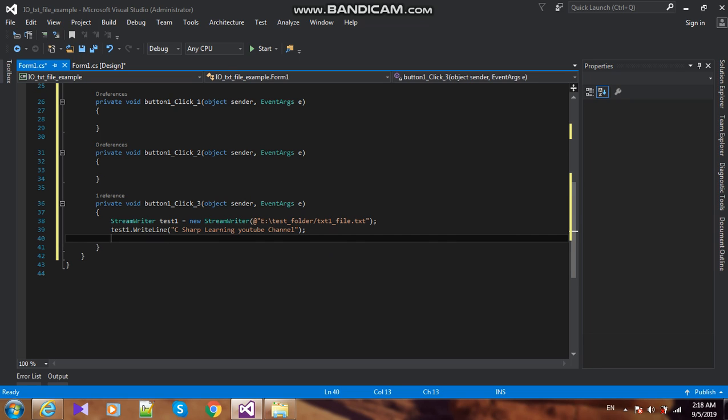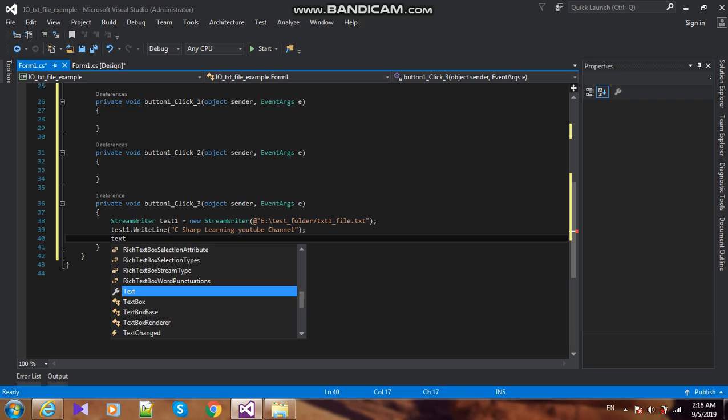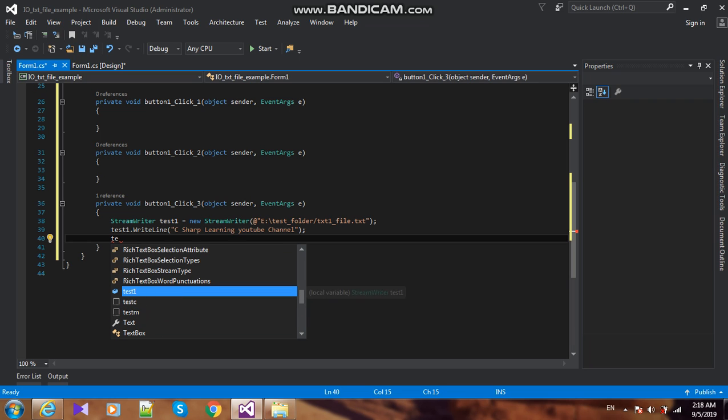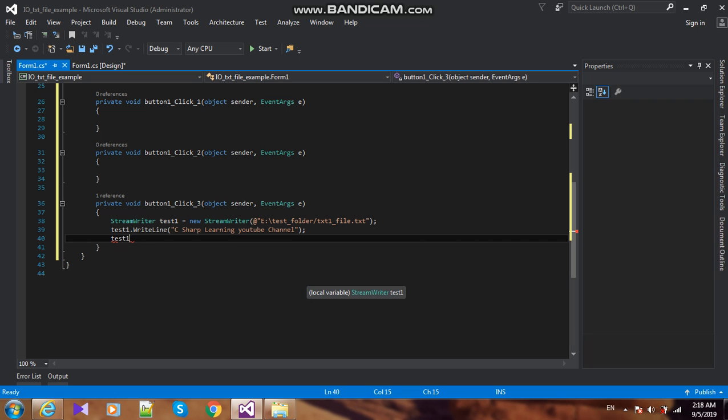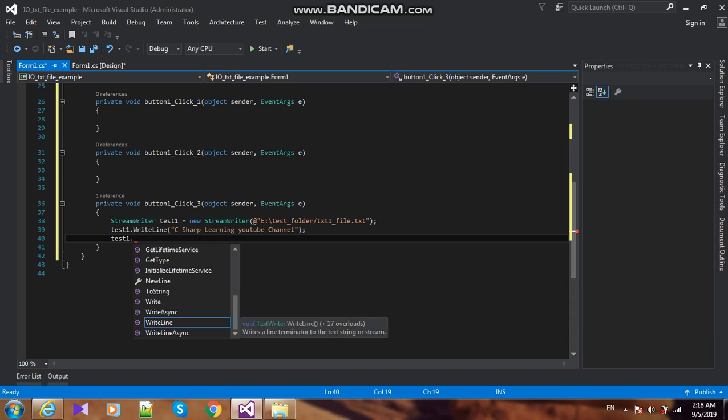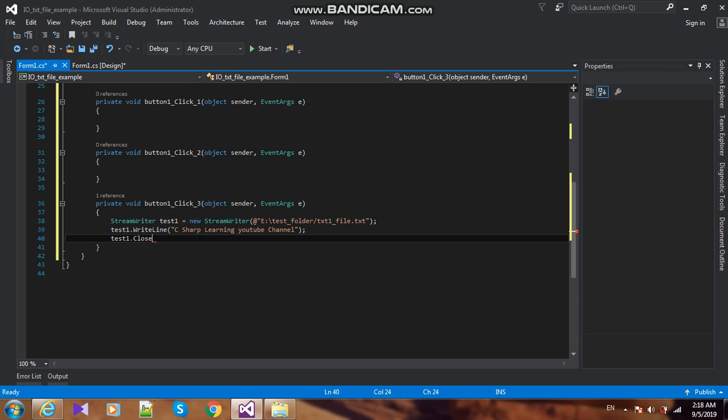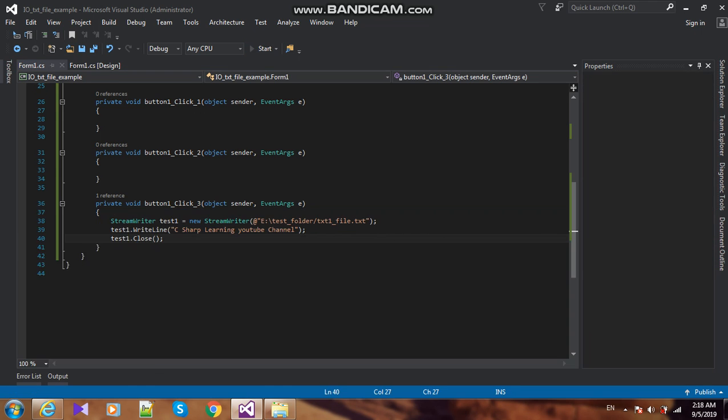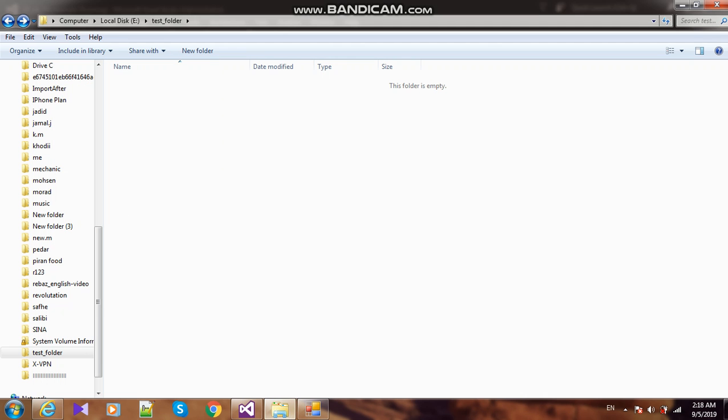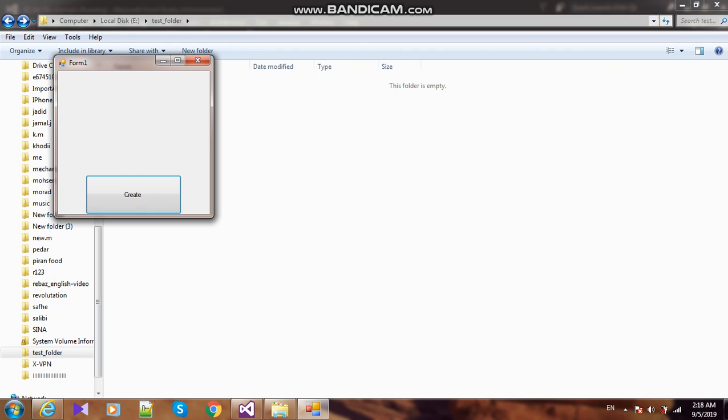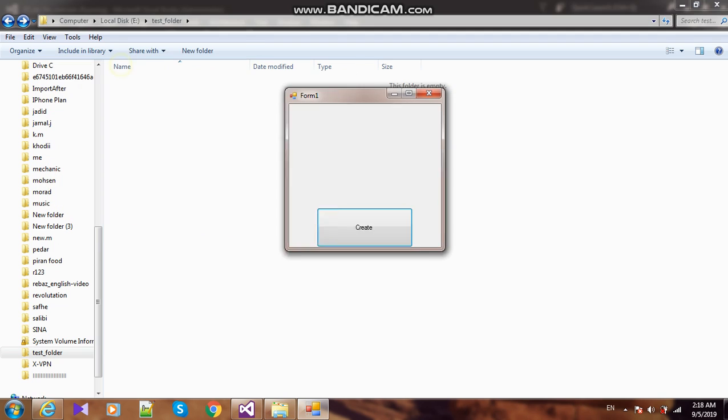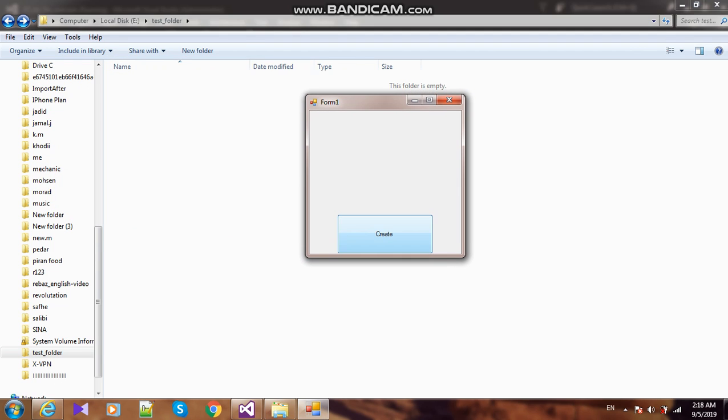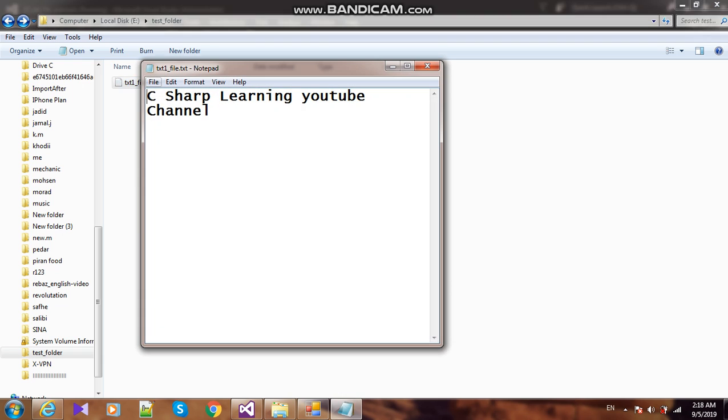Now we close our txt file - test1.close. I start my project and open my folder. I click the button and open my file. It shows: C-sharp learning youtube channel.